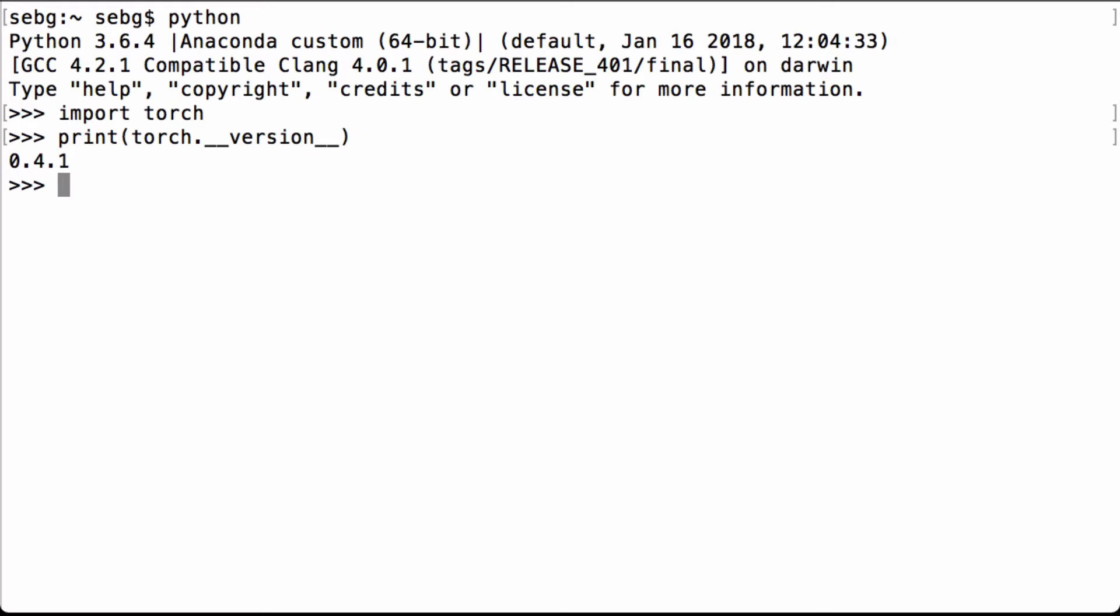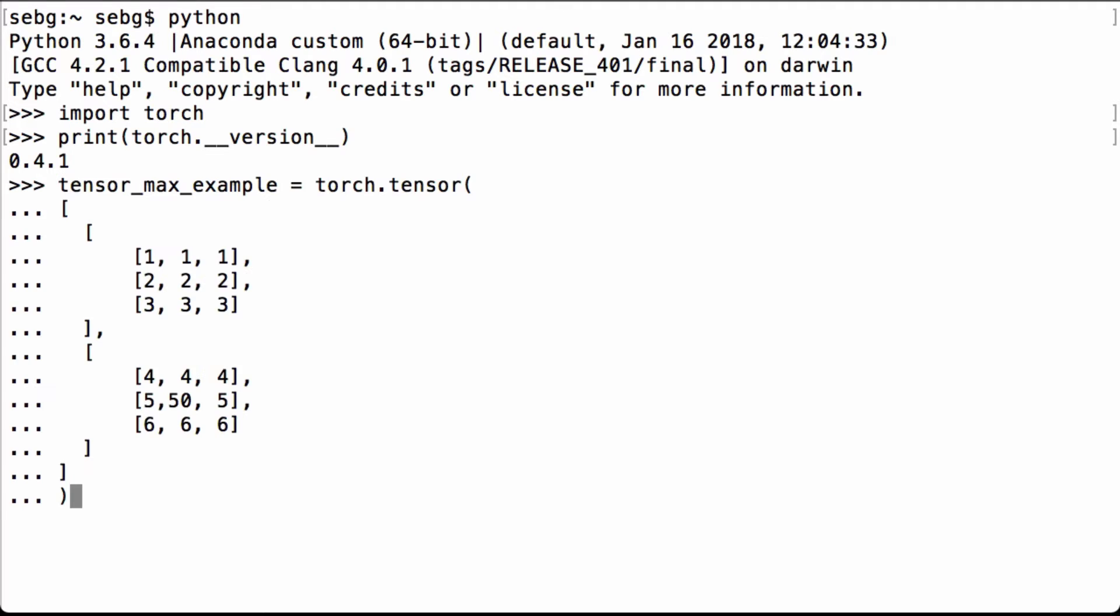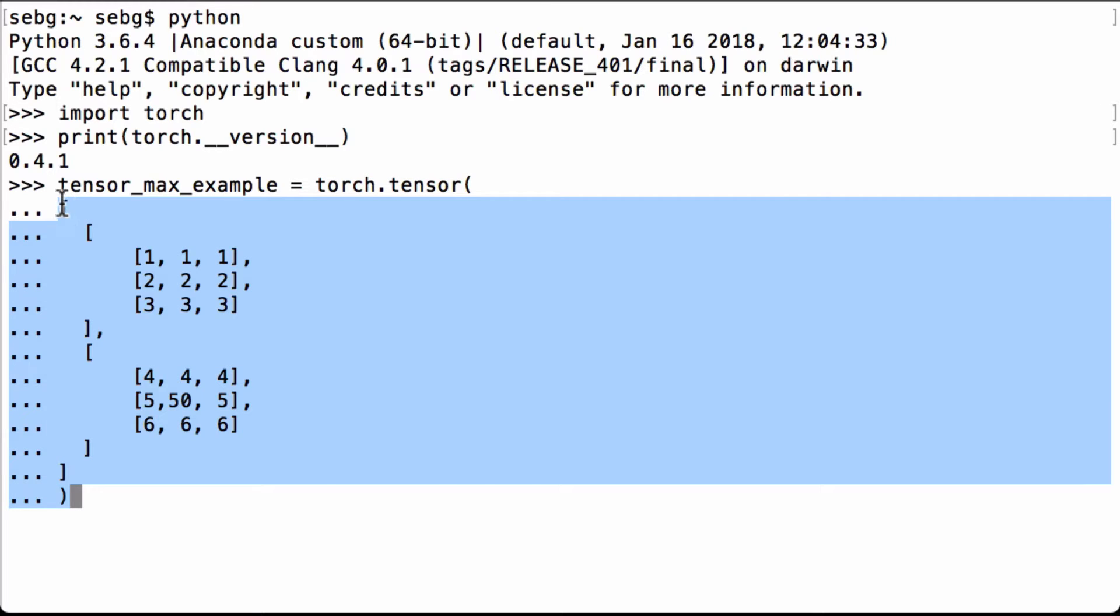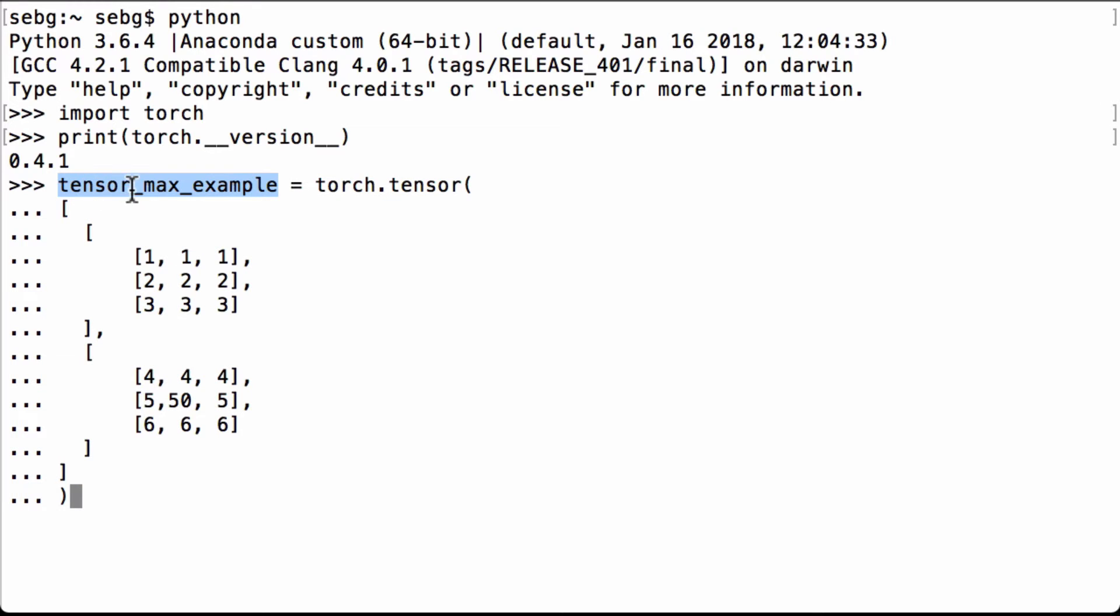Let's next create the tensor we'll use for the PyTorch max operation example. So here we have torch.tensor which creates a floating tensor. We have a 2 by 3 by 3 tensor that we're going to assign to the Python variable tensor_max_example.